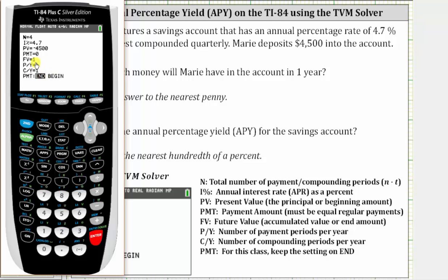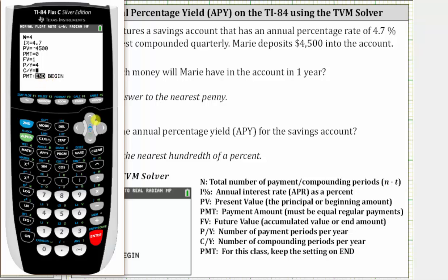We're solving for the future value, so we'll come back to that row. Next we have P/Y and C/Y, which stands for the number of payment periods per year and the number of compounding periods per year. Because the interest is compounded quarterly and there are four quarters per year, both are four. If we enter four for one, the other changes to four as well. We leave the PMT setting on End. Now we go back up to the future value row, FV, and press Alpha, Enter. After one year, the account balance will be $4,715.26, rounded to the nearest cent.